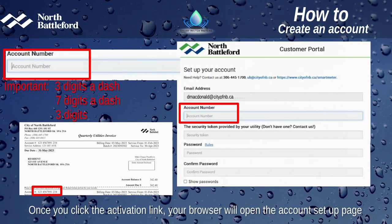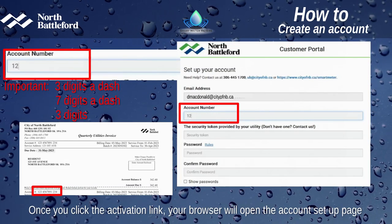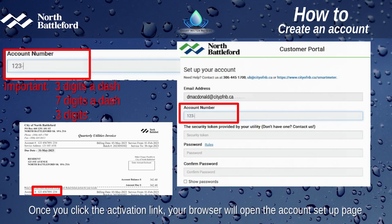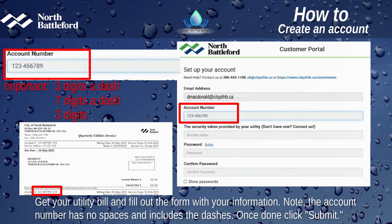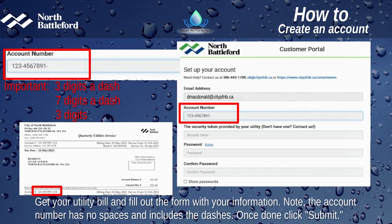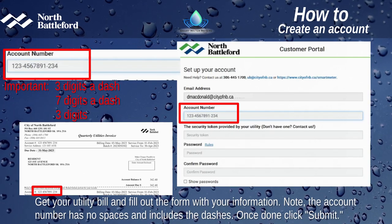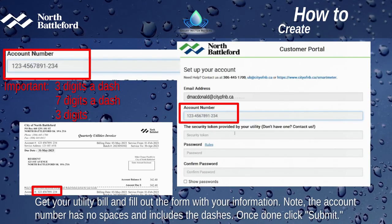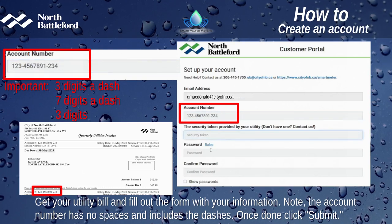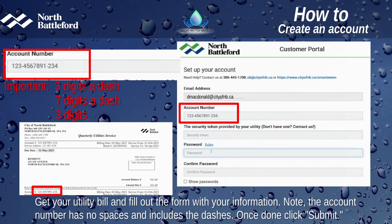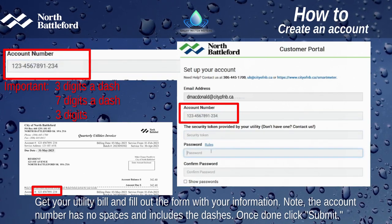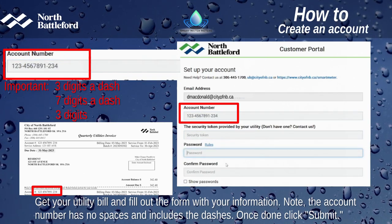Once you click the activation link, your browser will open the account setup page. Get your utility bill and fill out the form with your information. Note: the account number has no spaces and must include the dashes. Once done, click Submit.